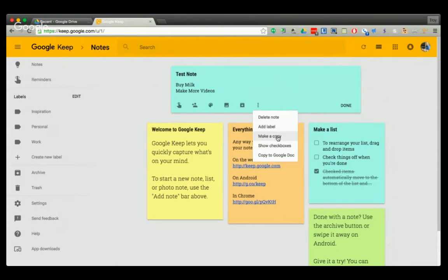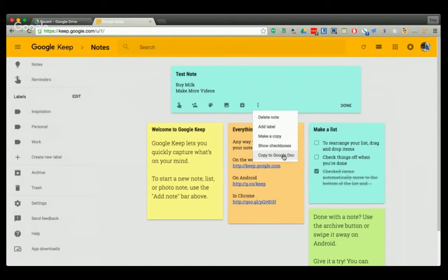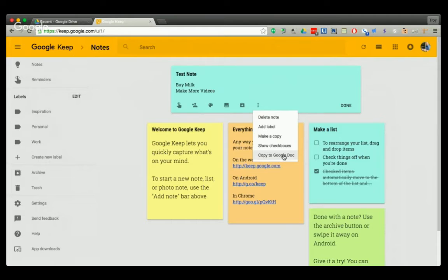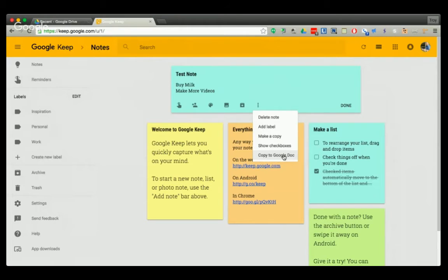You can make a copy of notes. And here's another great option: you can copy to a Google doc. So once you've typed up a Google Keep note, you can then turn it into a Google document and format it more or add collaborators more easily.